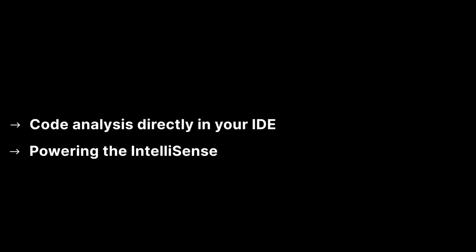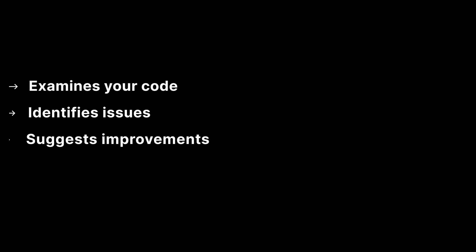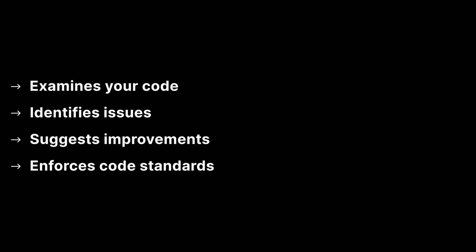Roslyn analyzers are tools that leverage the .NET compiler platform Roslyn to provide static code analysis directly within the IDE and is powering your IntelliSense.